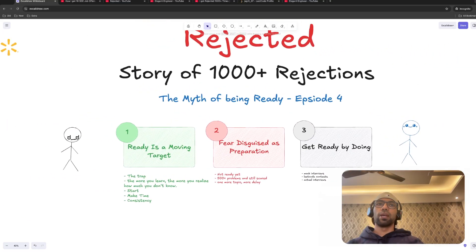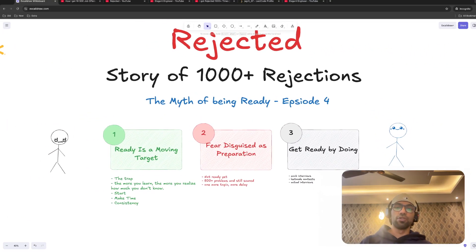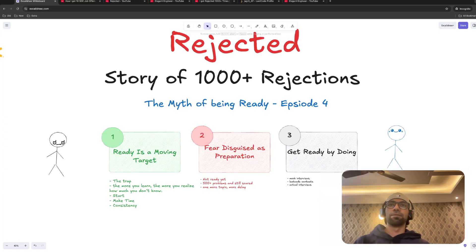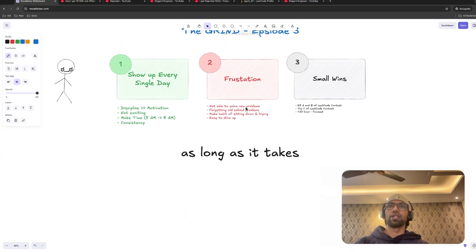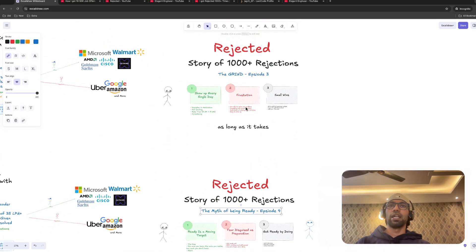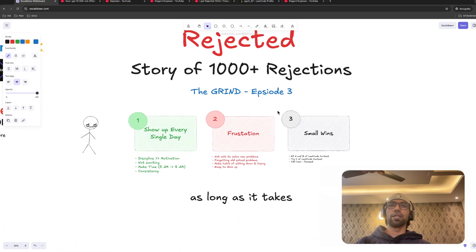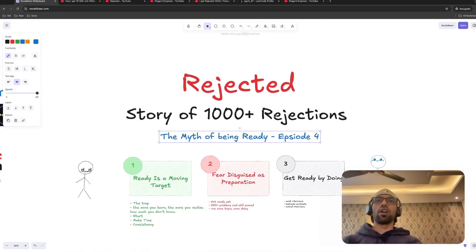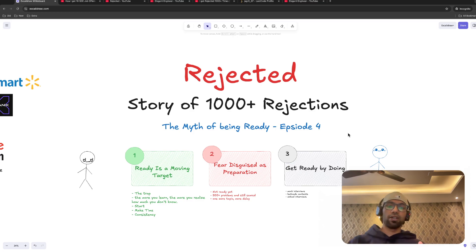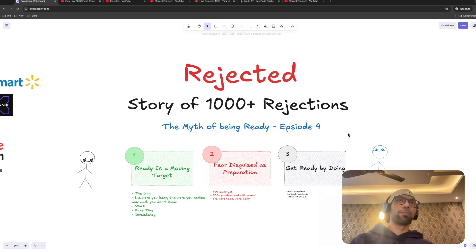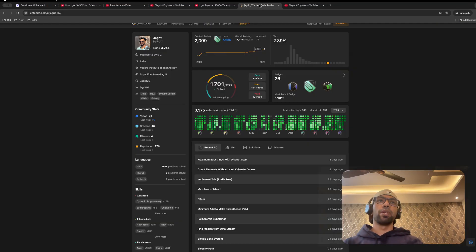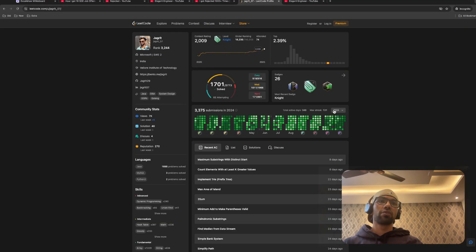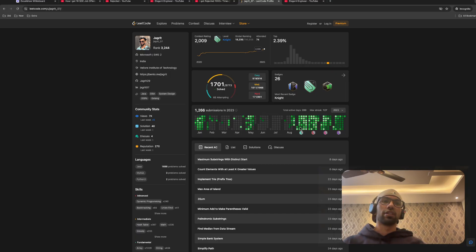Coming to Episode 4, this is going to be the myth of being ready. That's what I've named it. The previous episode was about the grind. So now when you are coming to this episode, the assumption is that you have been grinding for three months or six months, and I will show maybe your grind looks somewhat like what I have already done in 2023.